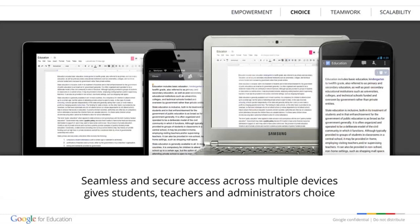Secondly, Google believes in giving schools choice — the ability to use the right device anytime, anywhere — because what good is the information if it isn't accessible in the classroom? Teachers can only change the way they teach if students have reliable access to a device, whether that be a laptop, tablet, smartphone, or desktop PC, and to be able to use that device in school, at home, or on the go. We want technology to get out of the way so students and teachers can focus on content. Google solutions work on many platforms, so schools can use their existing equipment and keep their options open.